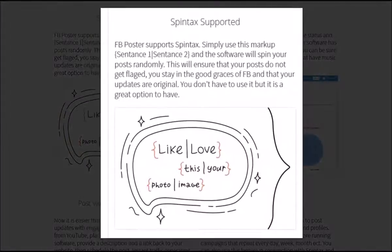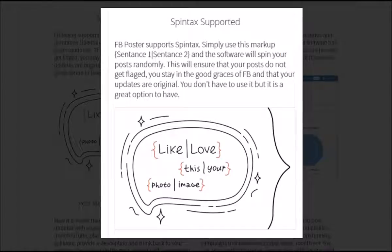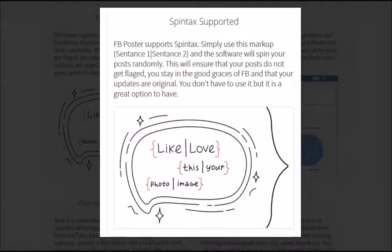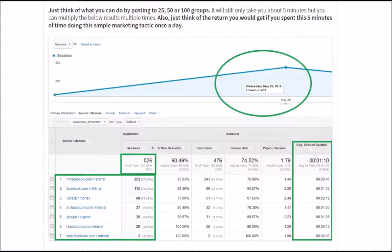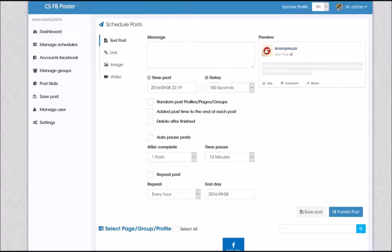Spintax is a feature whereby, using curly brackets, the software will spin your posts randomly. This will ensure that your posts do not get flagged, you stay in the good graces of Facebook, and that your updates are always original. You don't have to use this feature, but it is a great option to have. There are tons of additional features and capabilities of this powerful social media marketing software. Our hope is that by the end of this brief video, you can see the potential for your business, blog, or cause. So don't waste any time — sign up today and start driving unlimited traffic to your website.